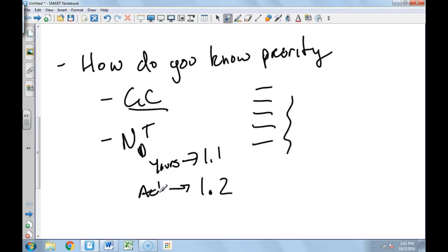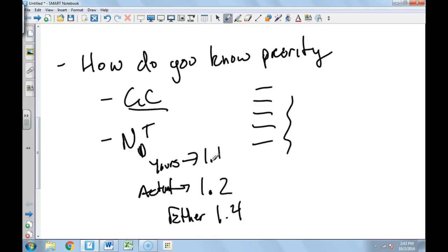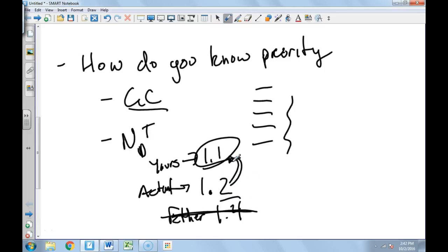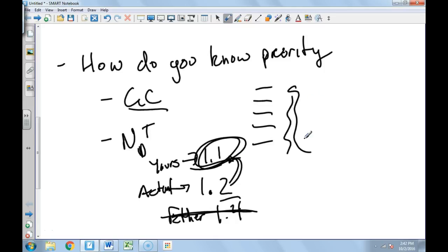And then you got ether and ether's is 1.4. Well, if yours is lower, what you know is that it's probably not going to be ether that's mixed in with this. Based on this list, you want the thing that has an index of refraction lower than that, because that's going to be what causes your index of refraction to get lower.